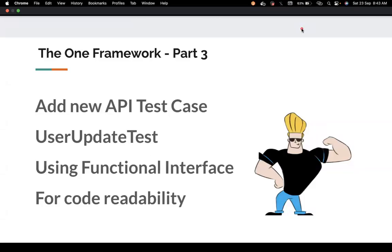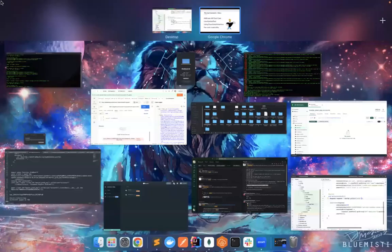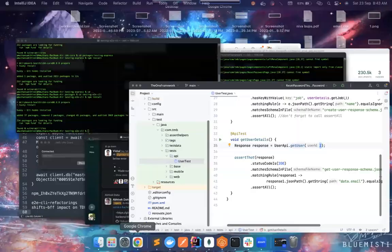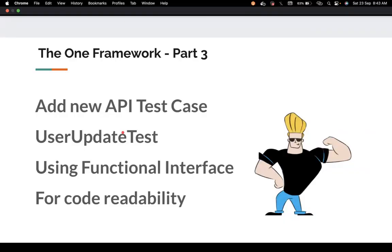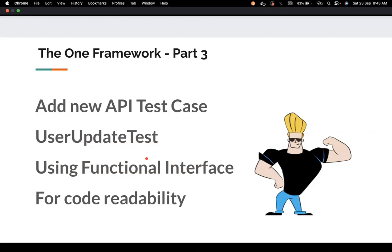Hi everyone, welcome back to my channel Testing Minibytes. I'm your friend Amazon Shaktivel, and in this video we're going to see Part 3 of our One Framework series. I want to cover how we could add a new API test case and also cover some important ways to refactor code using functional interfaces. If you haven't read about functional interfaces or lambda expressions, I highly recommend watching my playlist on Java 8.